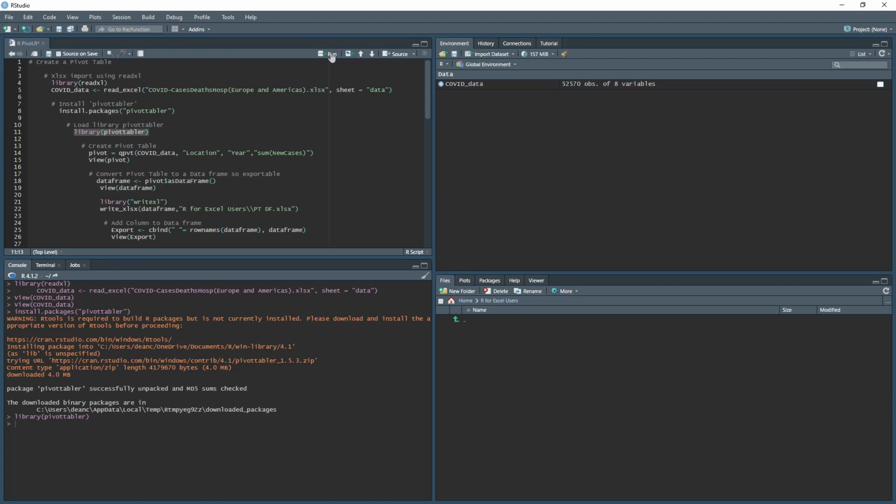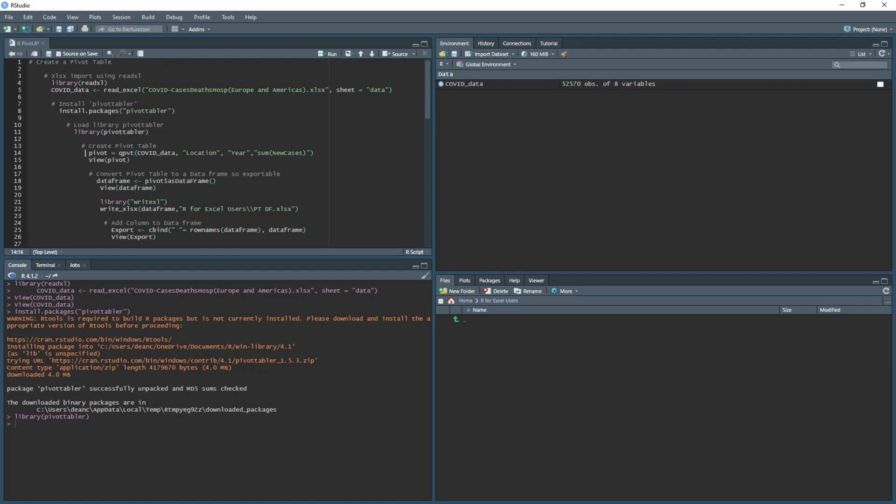Next we're going to create the pivot table. There are different ways to create pivot tables in other libraries as well. The reason why I chose this one is because it's easier to explain how everything is working without having to go too deep into other packages. What this code shows is that I've created a name for this particular code just like how we do with data frames, and then we're using the function quick pivot or qpvt as it's called.